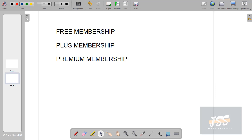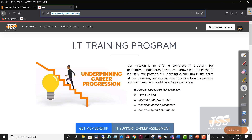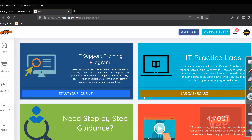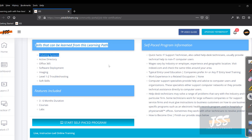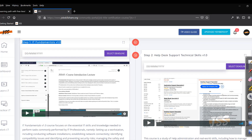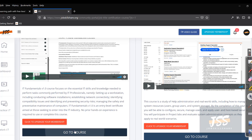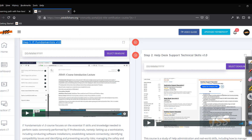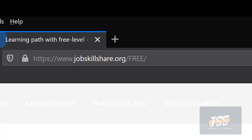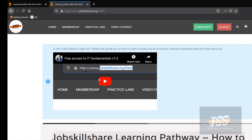We have three memberships: free level, plus level, and premium level. In the free level, when you register at jobskillshare.org and click the register button, you'll get into this page. In the free membership you can start by clicking 'Start Your Journey' and you have the full learning path. When you click 'Start Self-Paced Program,' people begin with the first free course - Step One: IT Fundamentals v1.0. However, clicking 'Go to Course' on some items isn't available for free, so we've created a separate page with all free courses in sequence.